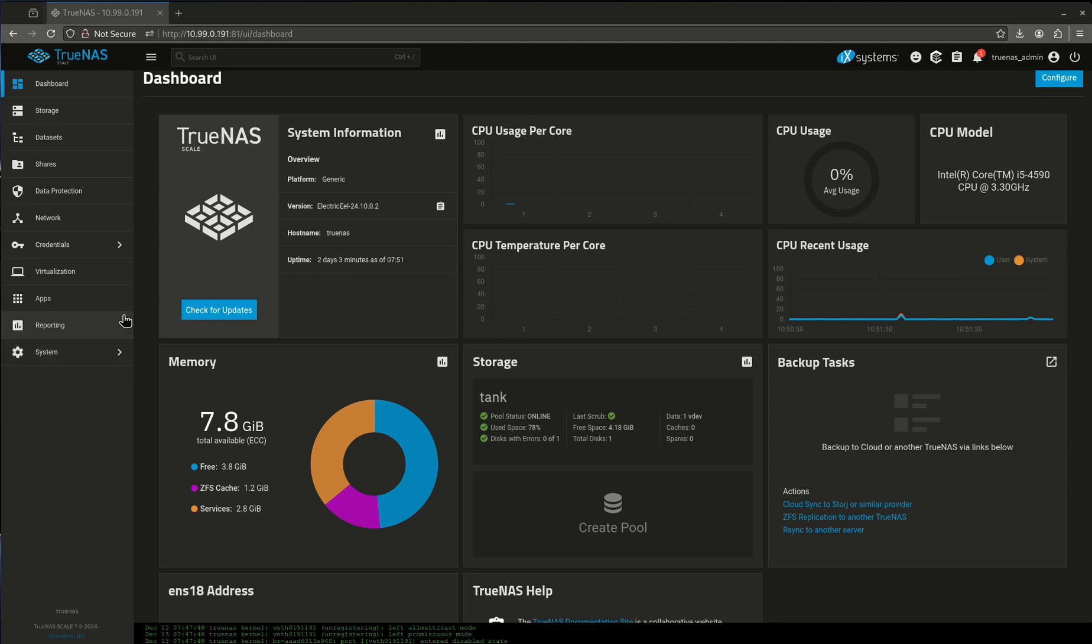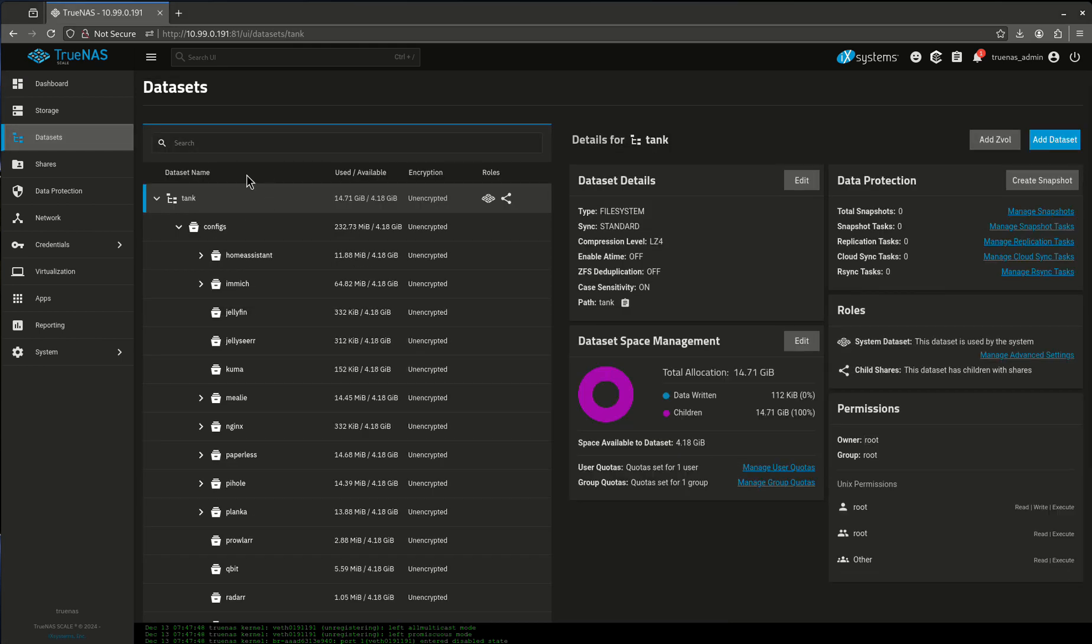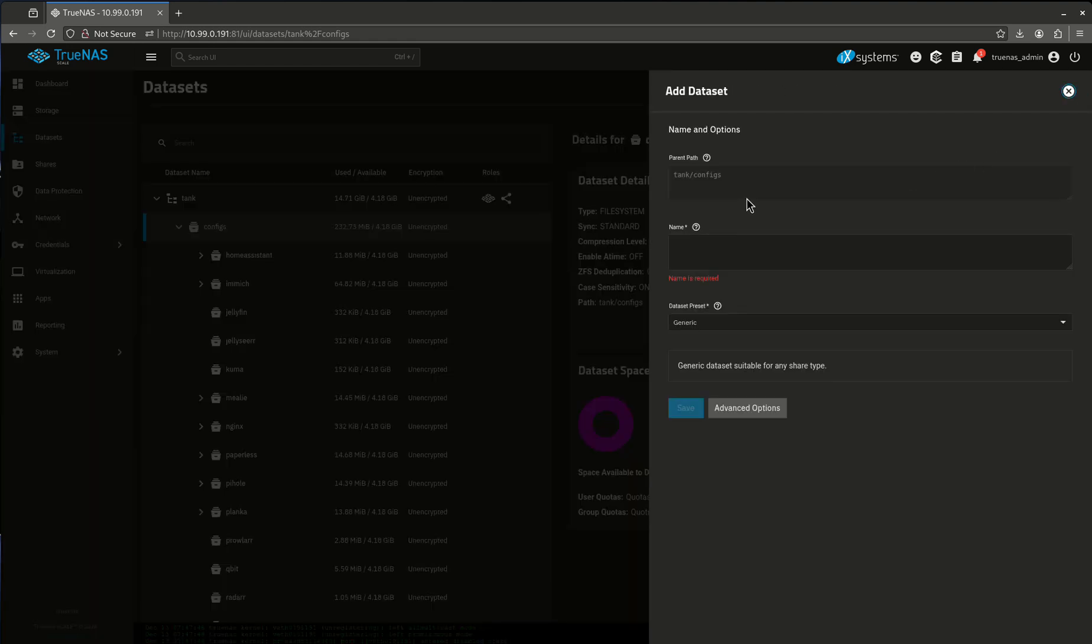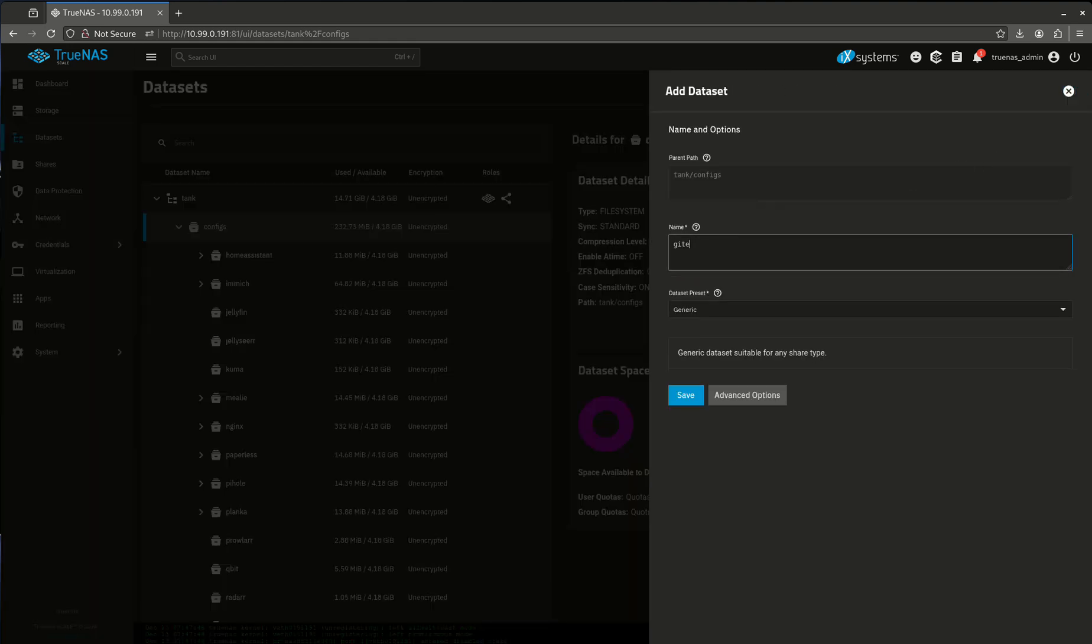Hey guys, today we're looking at a new app called Gidea. If you use GitHub and are familiar with CI/CD—continuous integration and continuous development platforms—you're familiar with Git. Gidea is basically the self-hosted version of that.